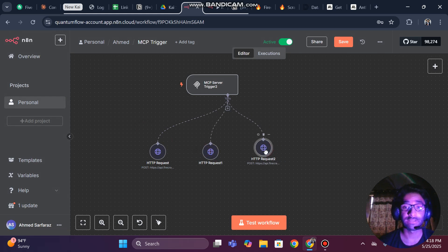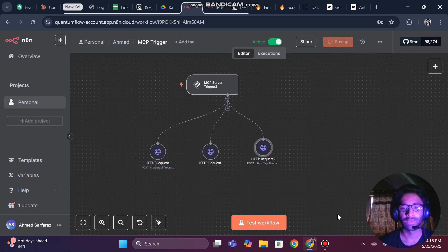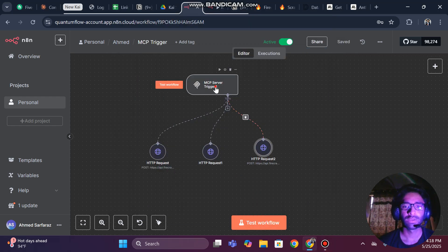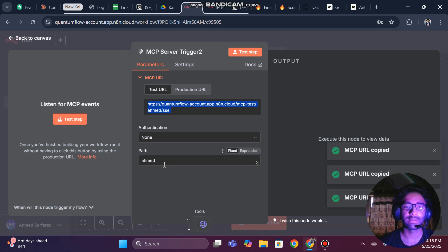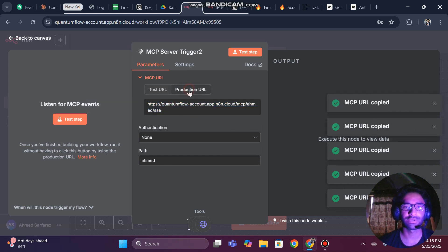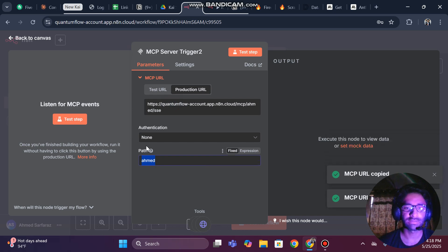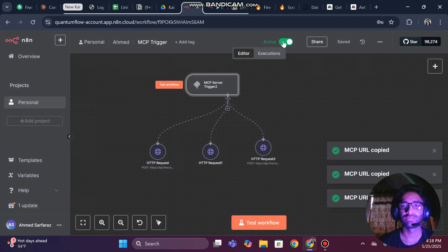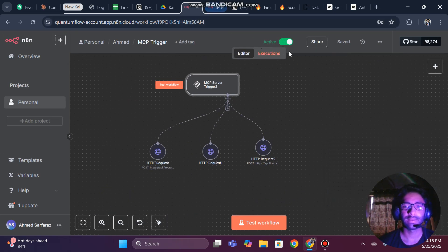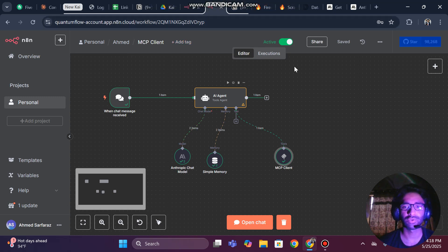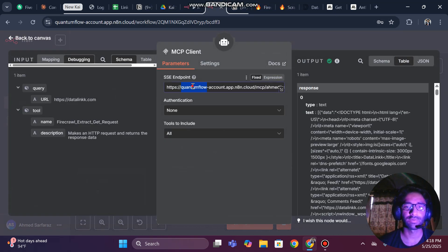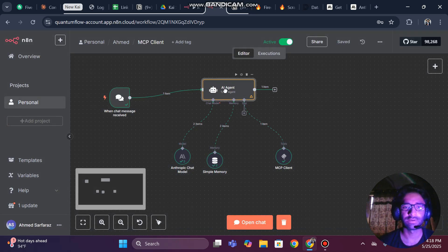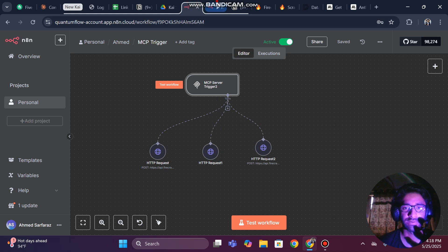Now we are going to use it and test it. Make sure to copy your endpoint — the production URL. You can use the default path with numbers or set your own. Make sure to activate the workflow and save it. Then come back to the AI agent workflow, open the MCP client, and paste the production URL in there.